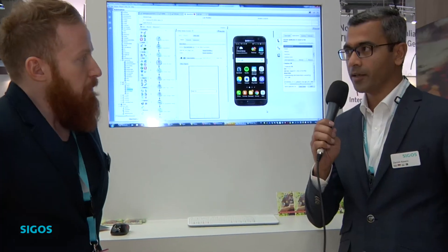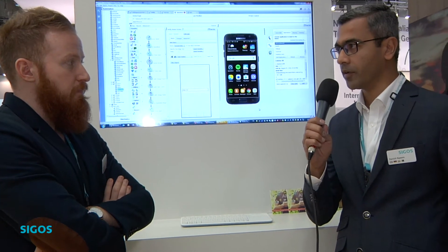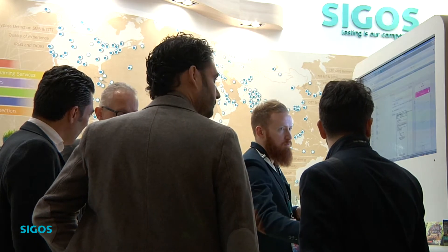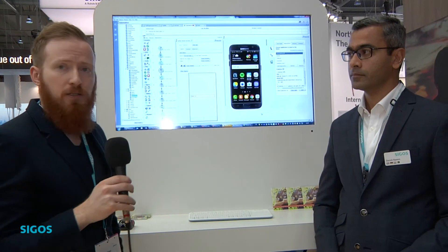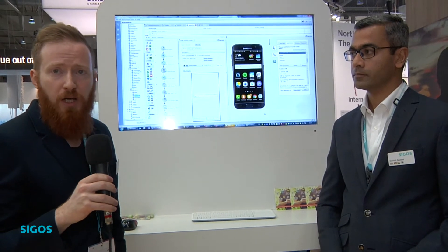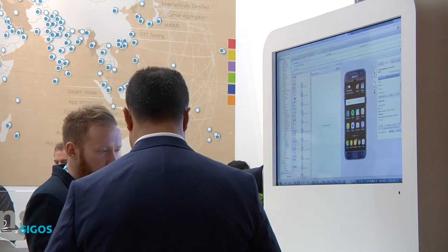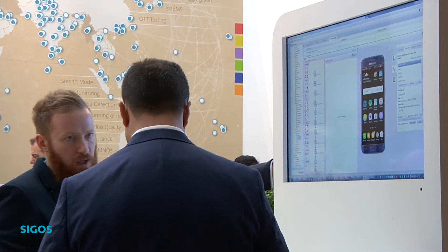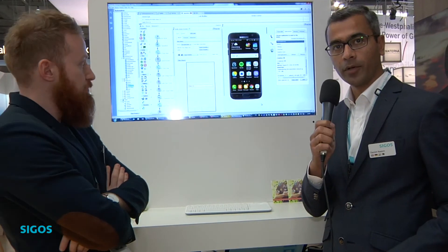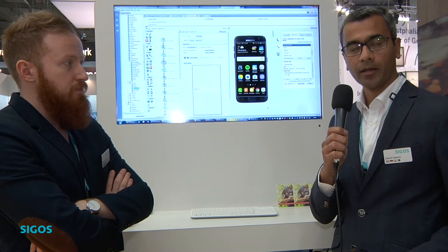What happens when a new iPhone comes in? Do we have it in three to four months or on day one? When the iPhone is available commercially, we take the phone and directly start integration. It takes a couple of days to integrate it into our system, and then it's ready for customers to use. New Android or iOS devices are available on our platform within a week's time for testing and monitoring.